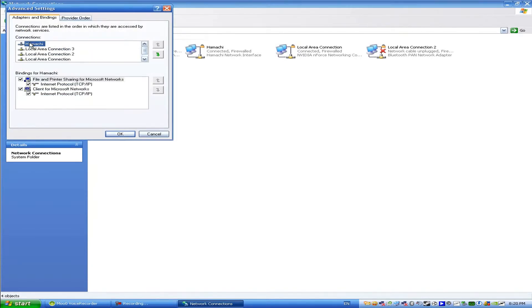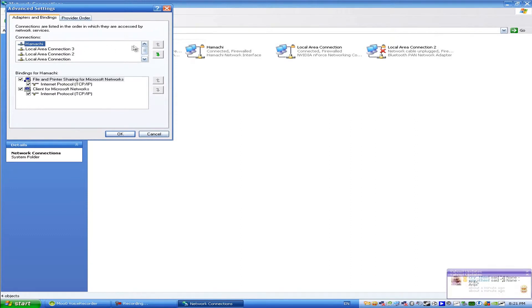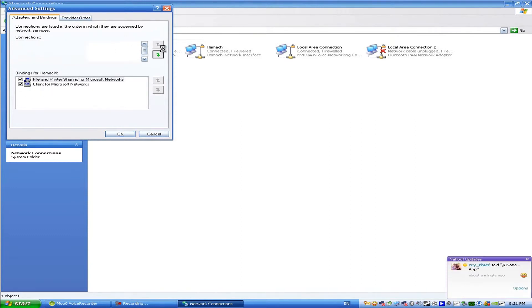Then select Hamachi. It should be around those local area networks and make it the first one in the list using those little arrow button things.